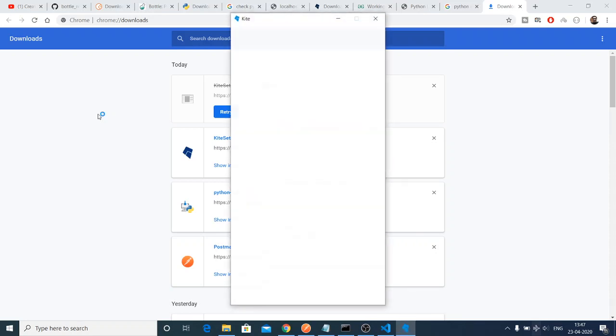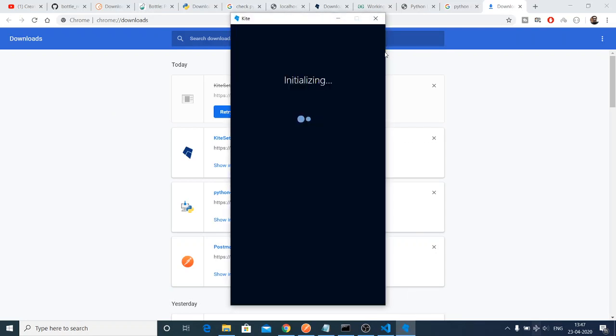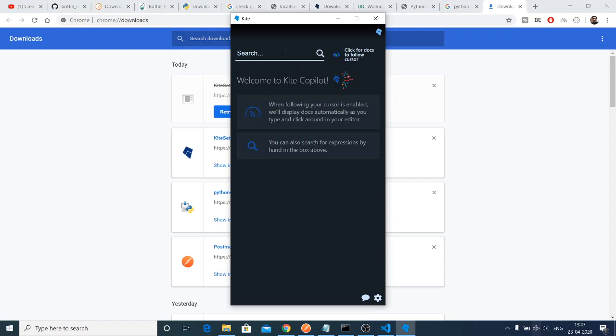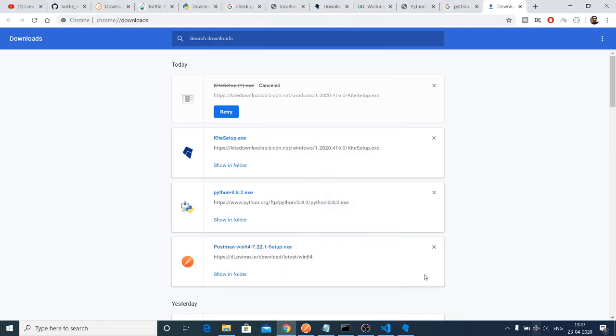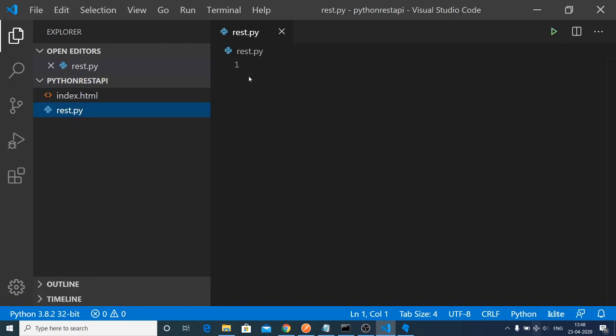It will ask for your email address. You can even try it out free without providing an email address. Now you have opened this Kite app. You need to restart your Visual Studio Code. Once it runs, it will automatically find your editor and you can code your Python applications with autocomplete functionality.